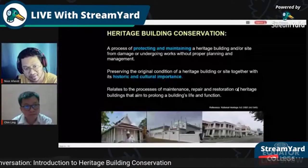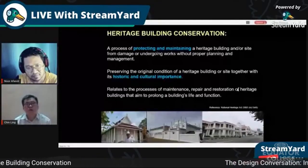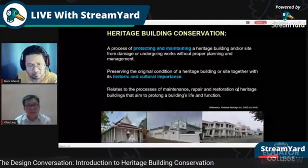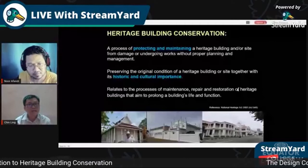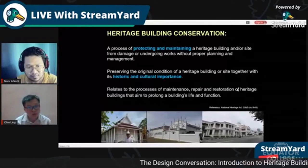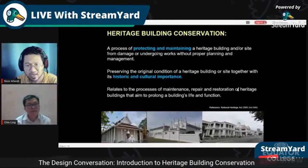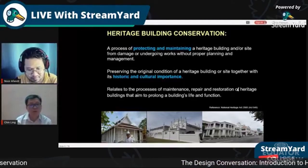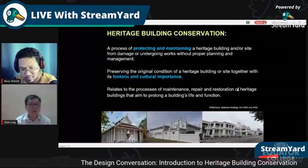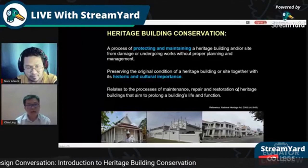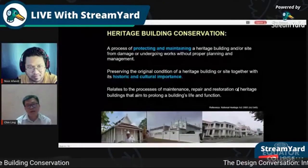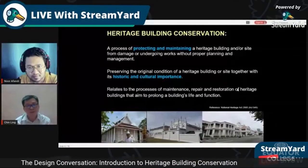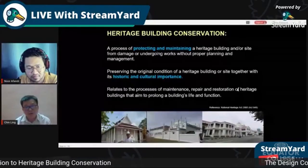Conservation and preservation are different. Preservation means keeping the building exactly as it is — you cannot change the structure, the use, or anything. Adaptive reuse is a different approach and is not allowed for category one or national heritage buildings, because changing the use — for example, converting a religious building into a restaurant — may cause more damage.